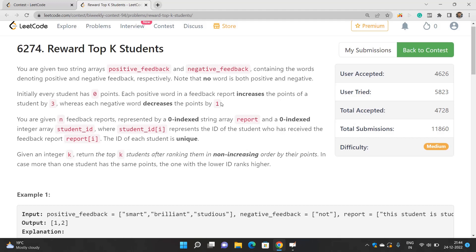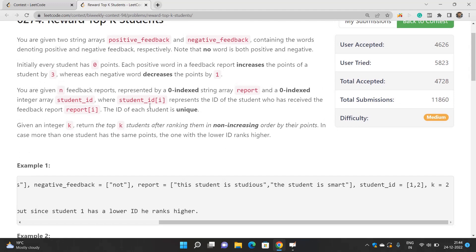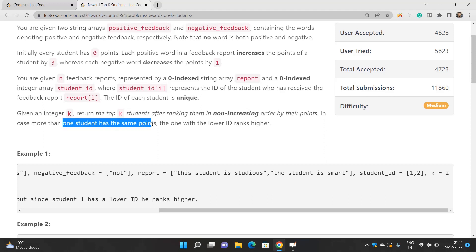For each student you will have a report, which is actually a sentence. For each word in that sentence, if the word is present in the positive feedback the student's points are increased by 3, otherwise decreased by 1. You are given n feedback reports and you need to find out the top k students ranked in non-increasing order by their points. If 2 or more students have the same points, rank them by student id — a smaller id occupies a higher position.